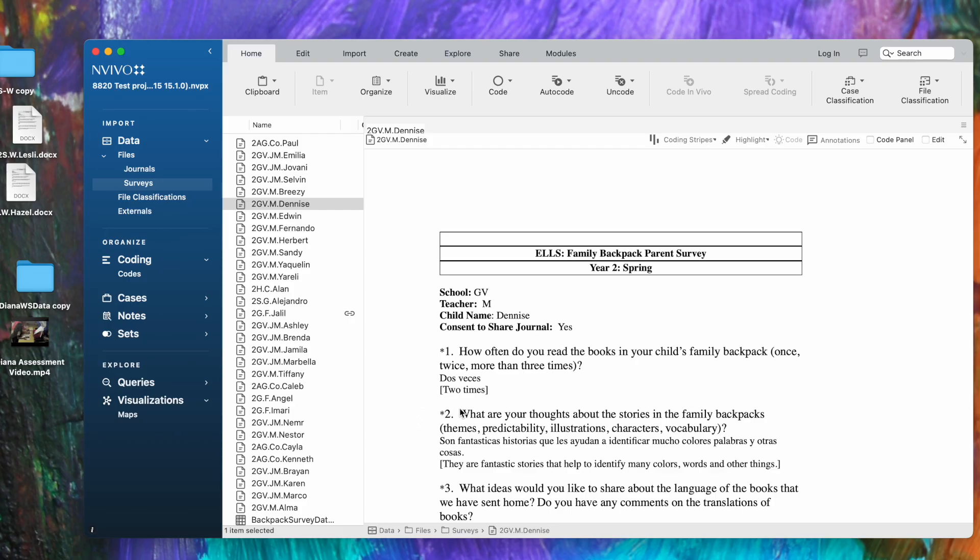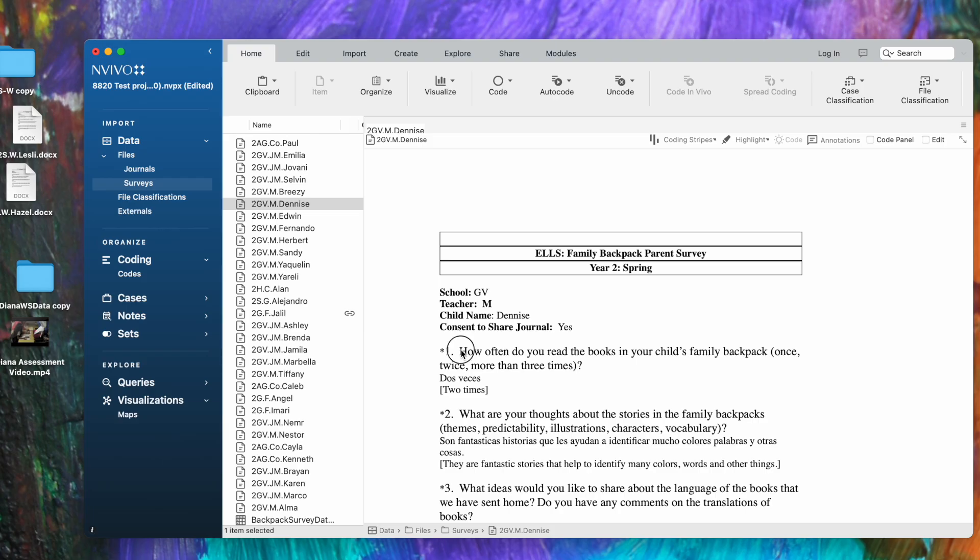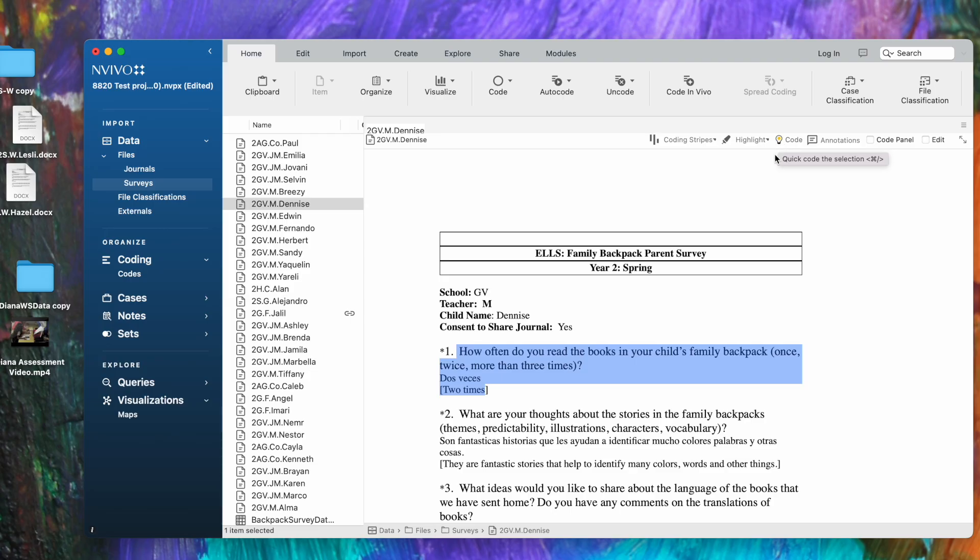This is where you can read files. You can actually edit the content of a file by clicking on the little edit button in the ribbon up here above, so if I click this I could actually change the text or put it back. There are other important coding tools here: coding stripes and highlighting coding. If I highlight a bit of text here, you see that the little yellow light bulb turns yellow—you can code from there.